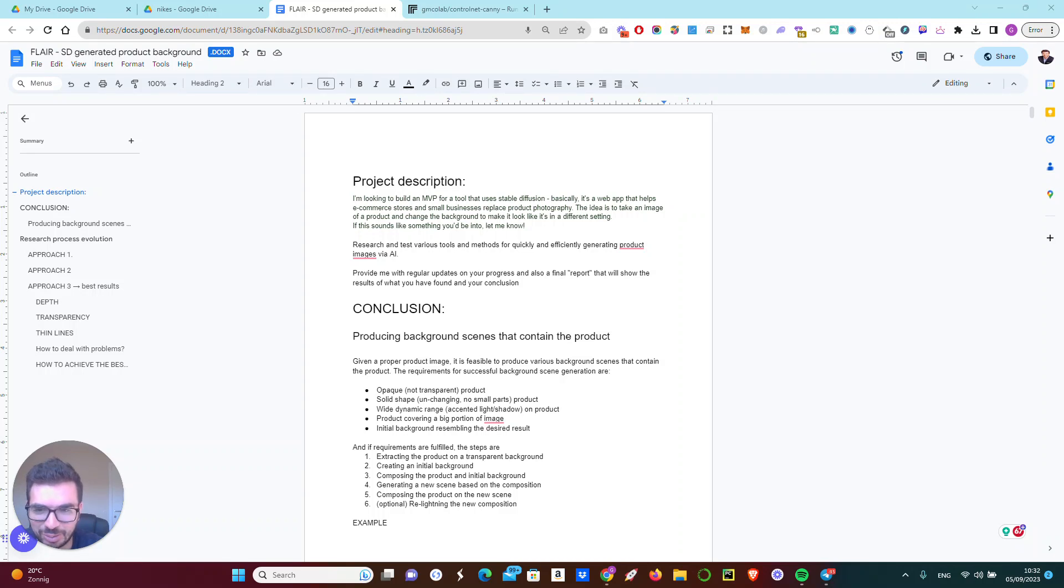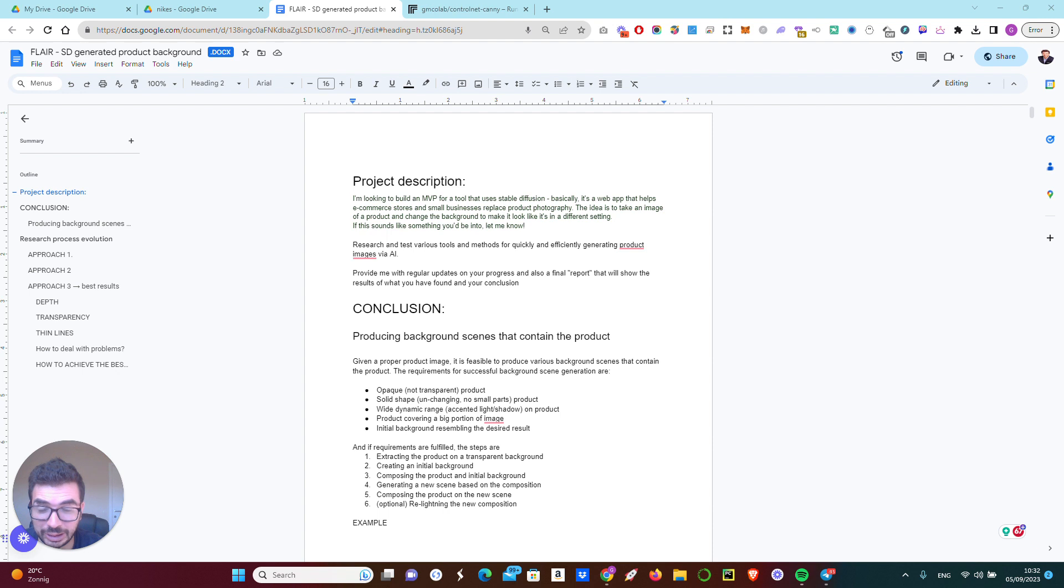Hi, I'm Gabriel and in this video I'm going to teach you how to stop wasting money on unfeasible AI projects.